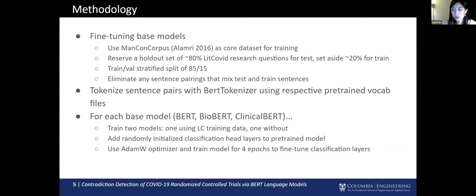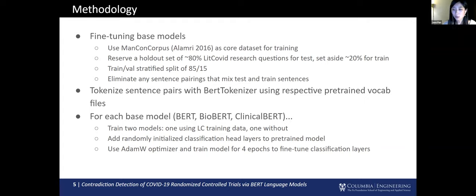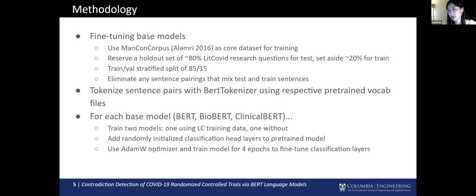To build our model, we add uninitialized classification layers to the base models and fine-tune. We keep the base layer parameters frozen since we have a relatively small train set, and we only fine-tune the classification layers. For our train set, we use the MaNCoN corpus, a publicly available manually annotated medical inference NLI corpus, very similar to what we did but more broad, not just COVID-19. We also reserve about 20% of the LitCOVID dataset for training. We were cautious about preventing contamination between test and train, removing any pairs that mixed test and train sentences, so that if a research question appeared in the train set, it would not appear in the test set.